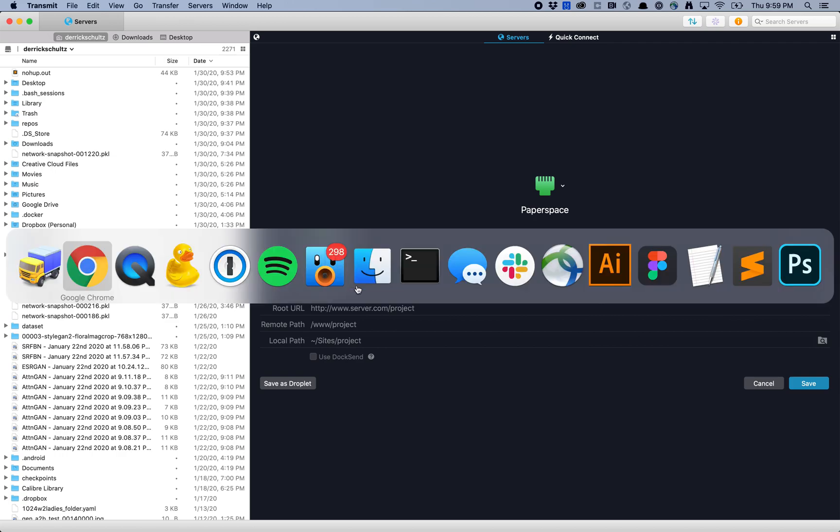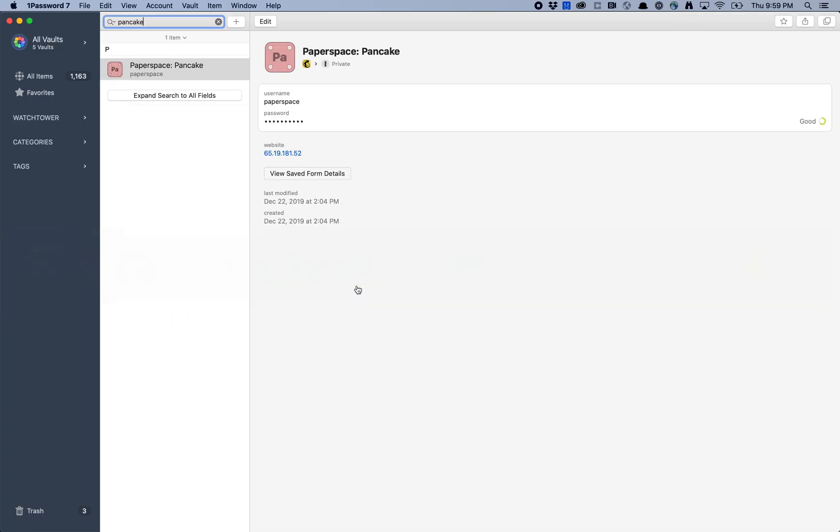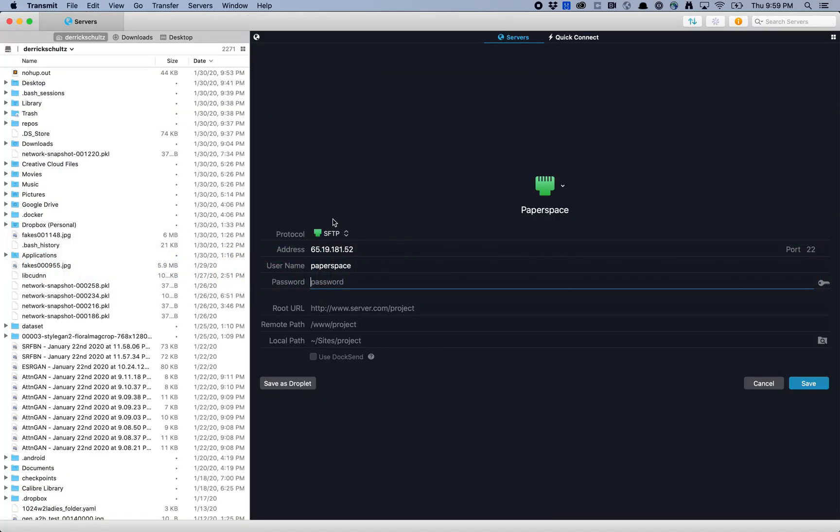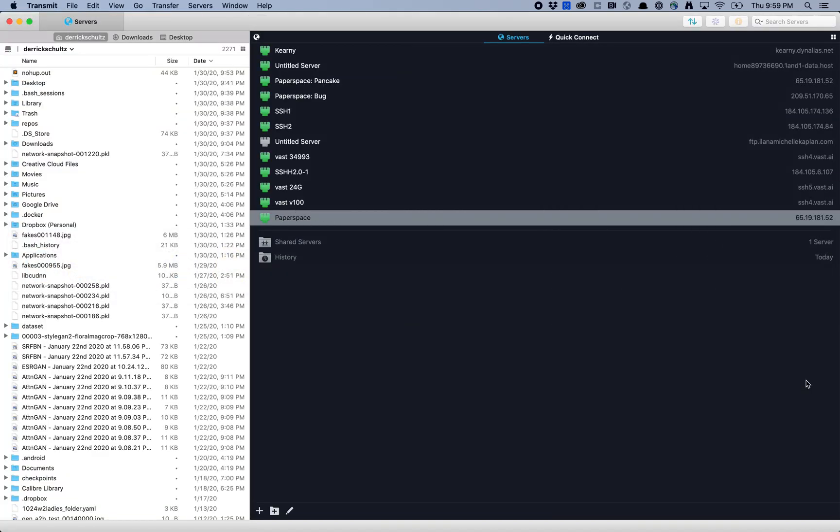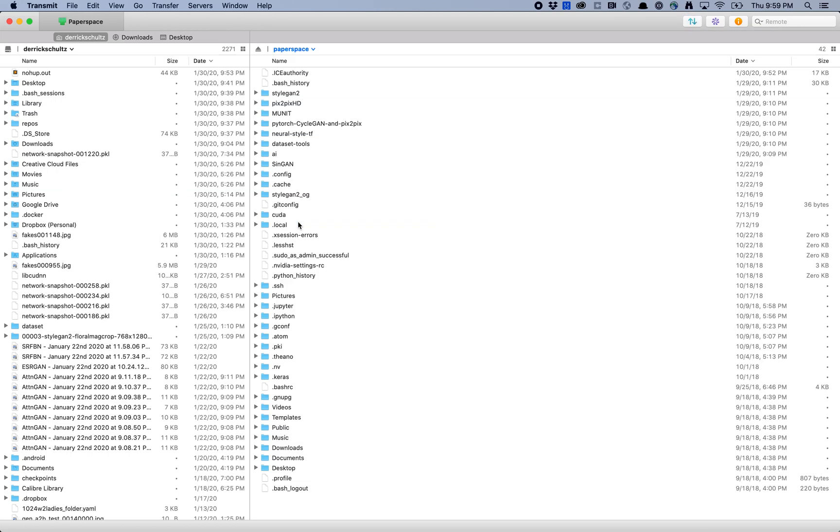I'm going to grab my password really quickly. When you hit Save, that's going to save a version of it here. Double-click, and now I'm inside of my server.